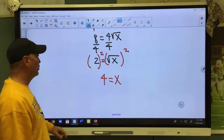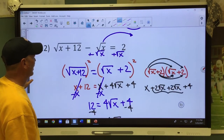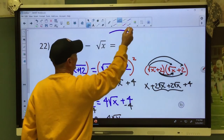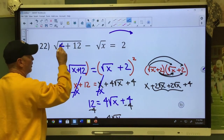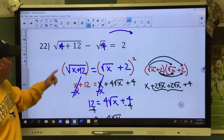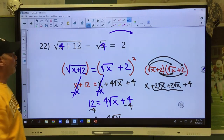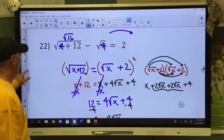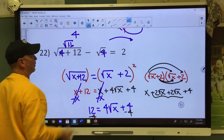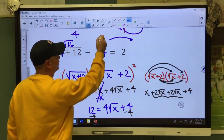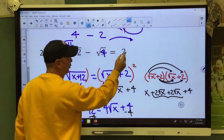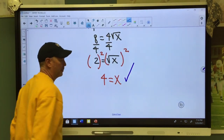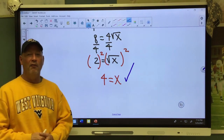Taking x equals 4 back to the original problem: substituting in 4, we get the square root of 4 plus 12 equals square root of 16 equals 4, and the square root of 4 equals 2. So 4 minus 2 equals 2 — yes, that makes a true statement. 4 is a good answer. You have to check for extraneous solutions.